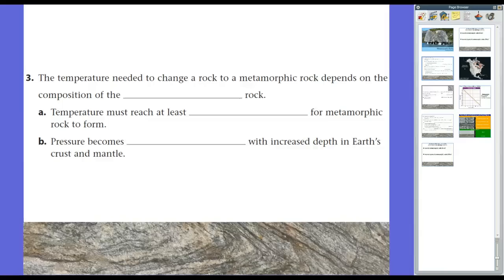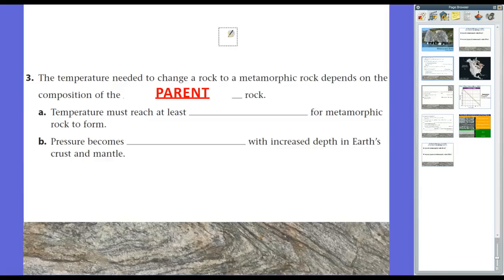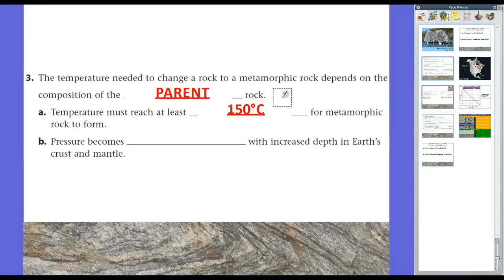The temperature needed to change a rock into a metamorphic rock depends on the composition of the parent rock — the rock that it was before metamorphism occurred. The minimum temperature required is 150 degrees Celsius for metamorphic rocks to form; no temperature below that will produce any plastic deformation. 150 degrees Celsius is roughly 302 degrees Fahrenheit — some of the temperatures you'd use to bake cookies. Pressure also needs to be added; if it gets too hot without sufficient pressure, the rock might melt rather than deform.